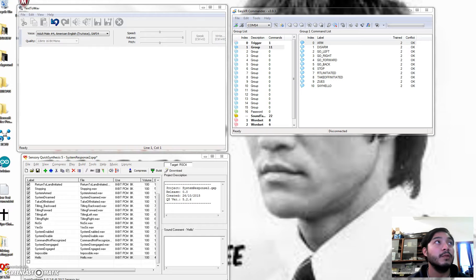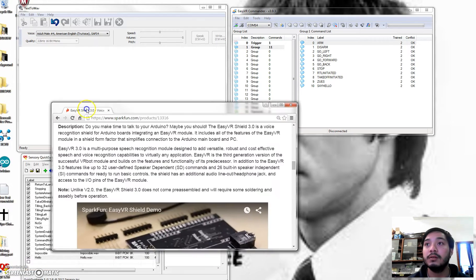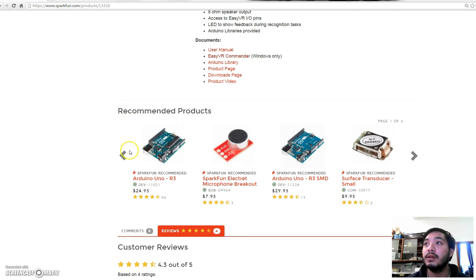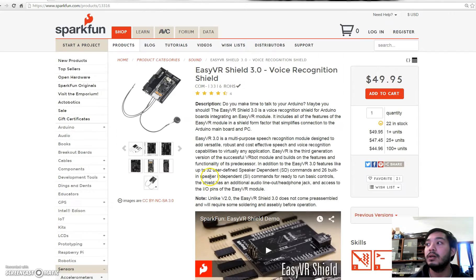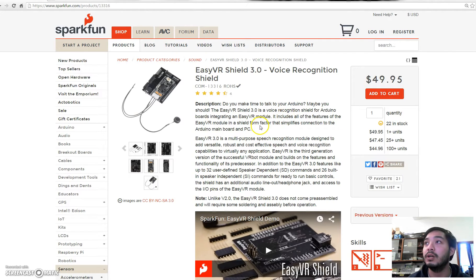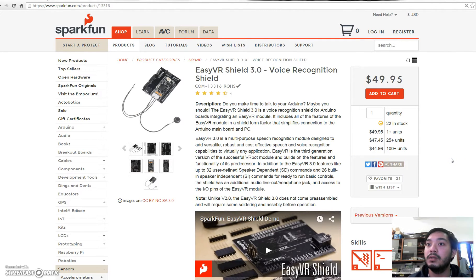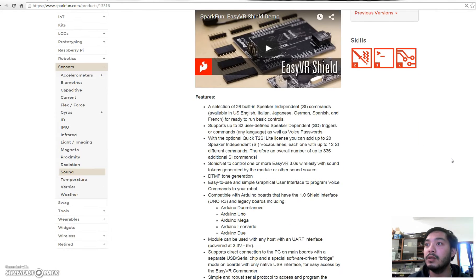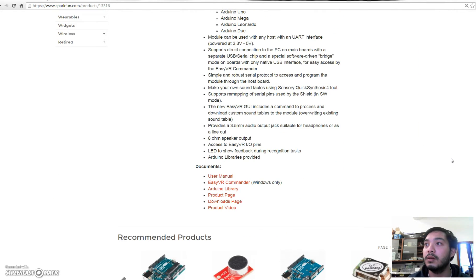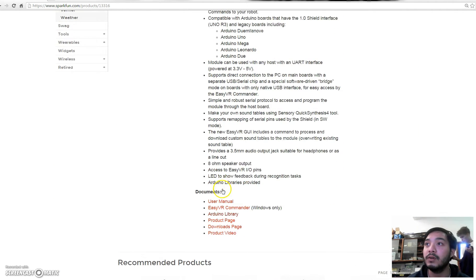So first, I'm going to show you this. This is where the module was actually bought, and regarding the documentation, the user manual for more information, refer to this.